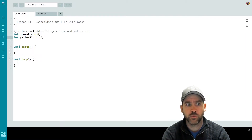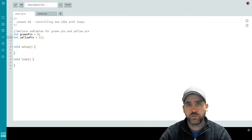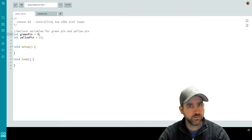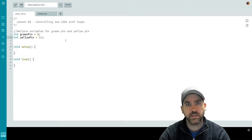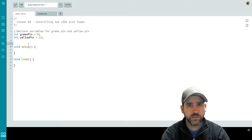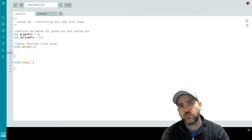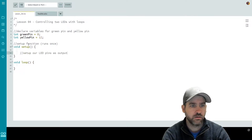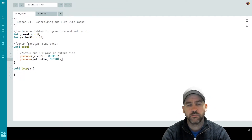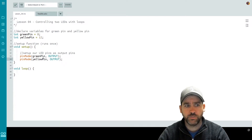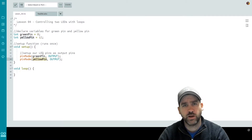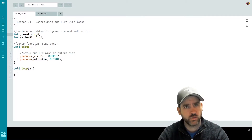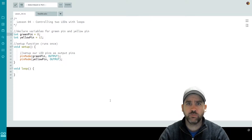We have variables set up for green pin and yellow pin. Green pin is linked to eight because that's where I plugged in my green LED, and yellow pin is linked to pin 12 which is where I set up my yellow LED on my wiring diagram. Now we're going to jump into our setup function — the code that's only going to run one time. In here we need to set up our LEDs as output pins. You'll notice I use green pin and yellow pin as opposed to the numbers 8 and 12, so that if I ever needed to change my wiring I'd only have to change it once at the top of my file.